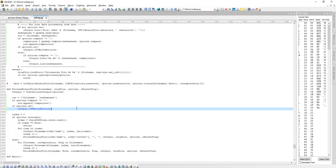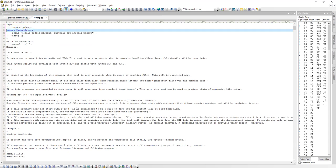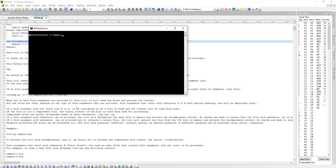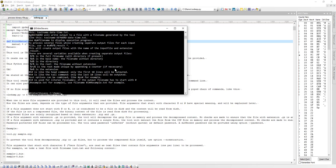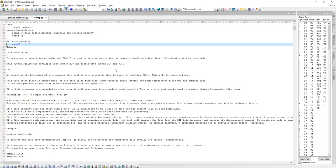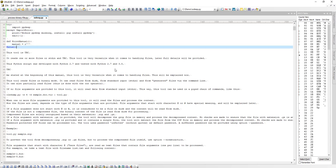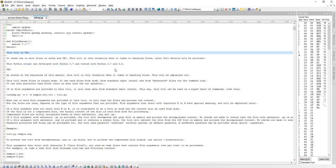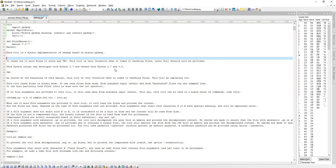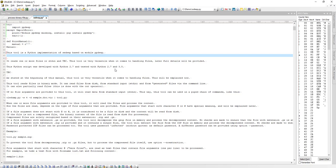The only thing remaining is to update the man page. In all my Python tools I have a manual page accessible with option `-m` that explains how to use the tool. This is text in a print_manual function that needs updating: 'This tool is a Python implementation of ssdeep based on module ppdeep.' You can then continue the explanation of the tool from there. That concludes the video.